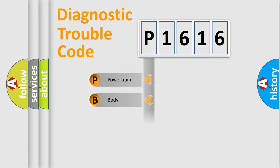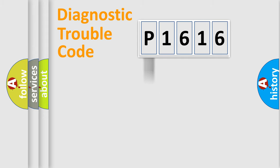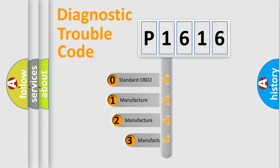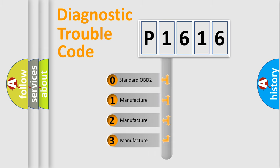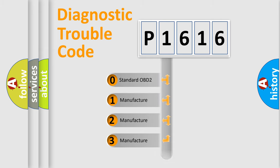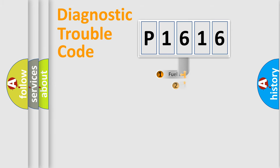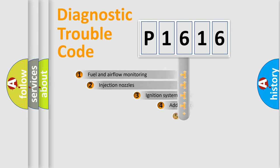Powertrain, Body, Chassis, Network. This distribution is defined in the first character code. If the second character is expressed as zero, it is a standardized error. In the case of numbers 1, 2, 3, it is a manufacturer-specific expression of the car-specific error.